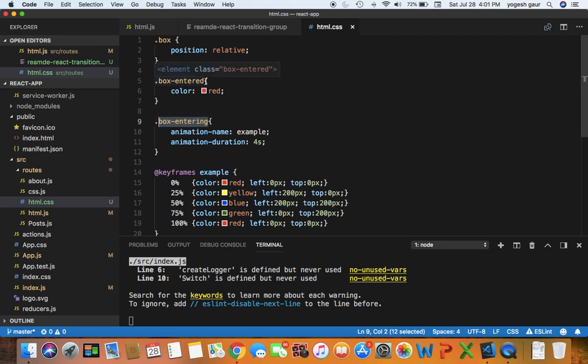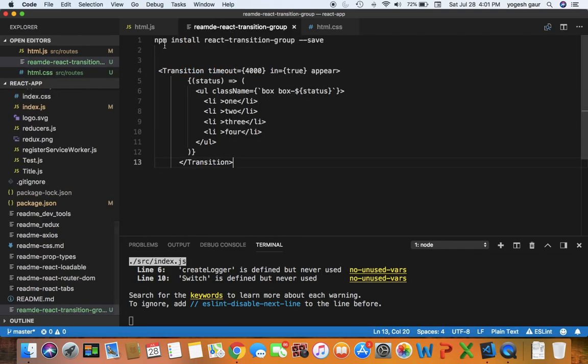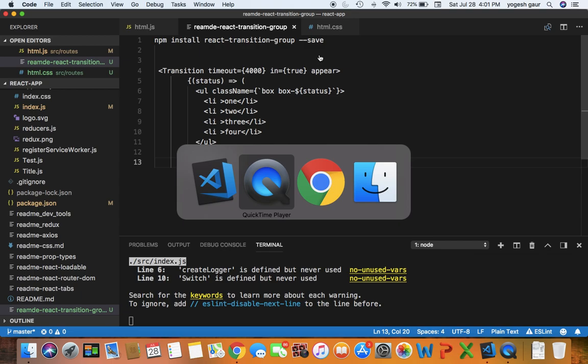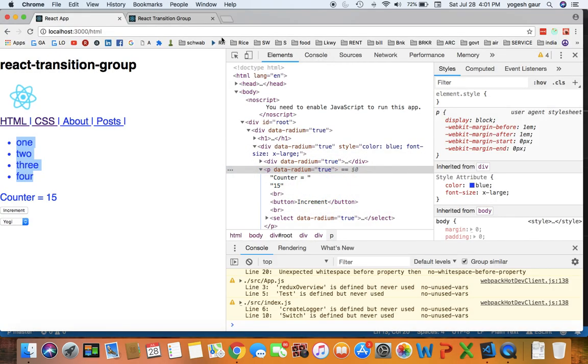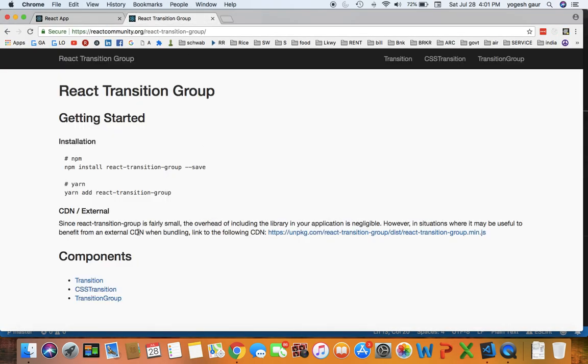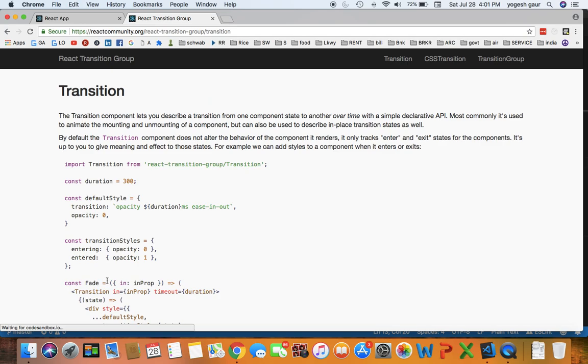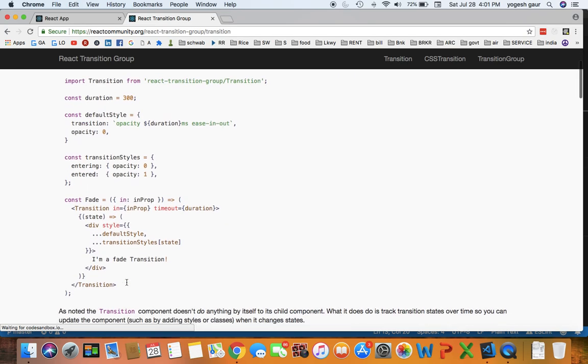Essentially what you can see here is I have two class names: box-entering where the animation happens, and box-entered where nothing happens here, basically reach the final state. So to do that you can install obviously React Transition Group and you can take a look at the documentation here.